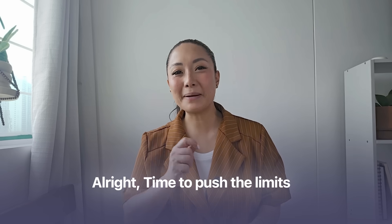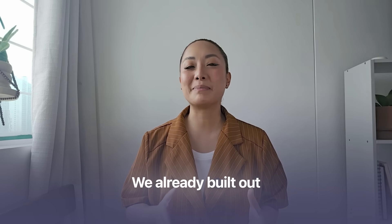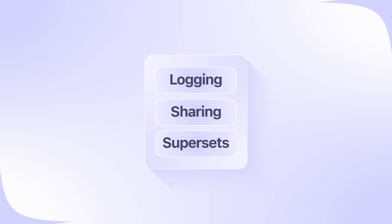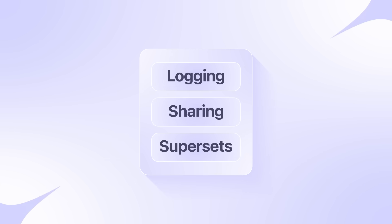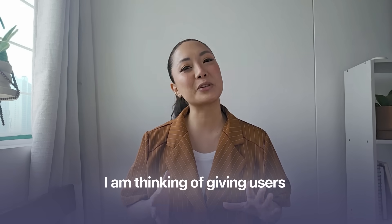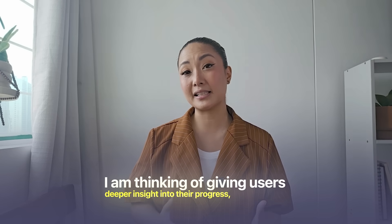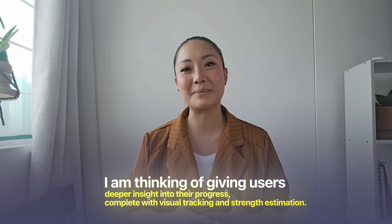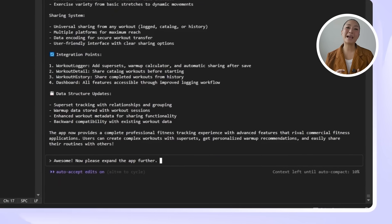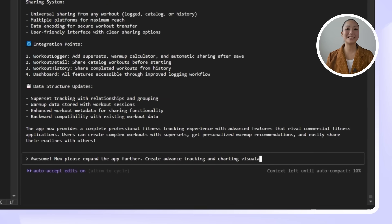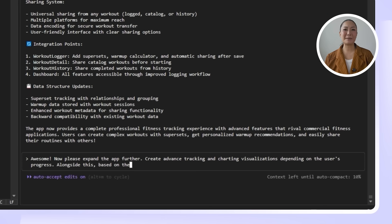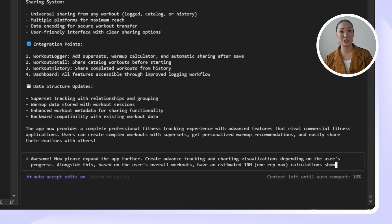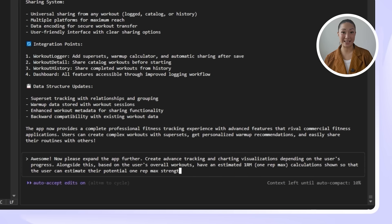Alright, time to push the limits of what this app can track. We already built out logging, sharing, and supersets. And now let's make all that data actually work for us. I'm thinking of giving users deeper insight into their progress, complete with visual tracking and strength estimation. Here's the prompt we're using to make that happen. Awesome! Now please expand the app further. Create advanced tracking and charting visualizations depending on the user's progress. Alongside this, based on the user's overall workouts, have an estimated 1RM or 1 rep max calculation shown so that the users can estimate their potential 1 rep max strength.